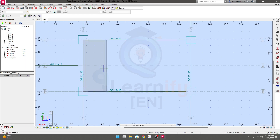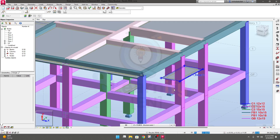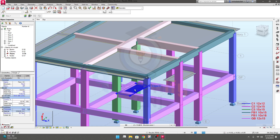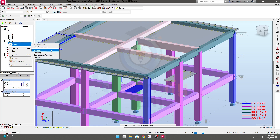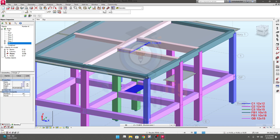In 3D view, you can see we have a slab panel and a slab line. We need another slab panel on the other side. We can simply copy it. Select the element, go to GF, and from GF replicate by clicking 'copy content of the story' to the story above, with a repeat count of one. Click OK — the panel slab is now available at the top.